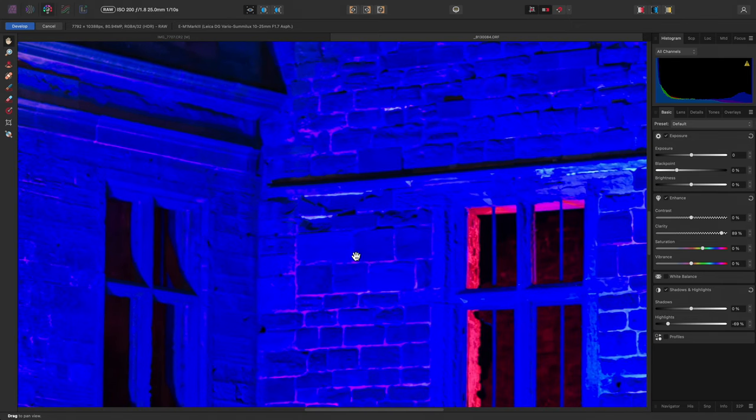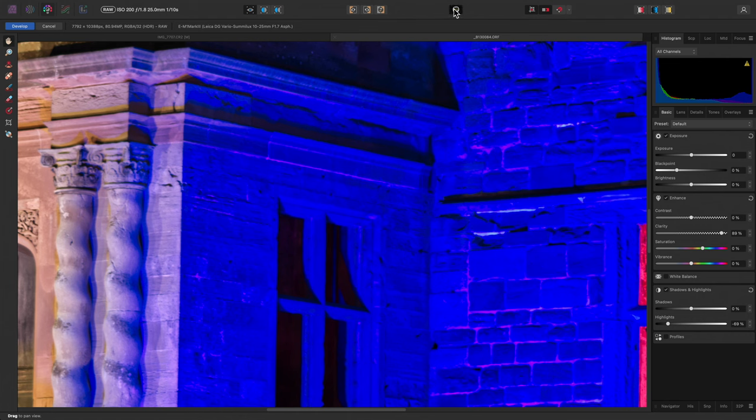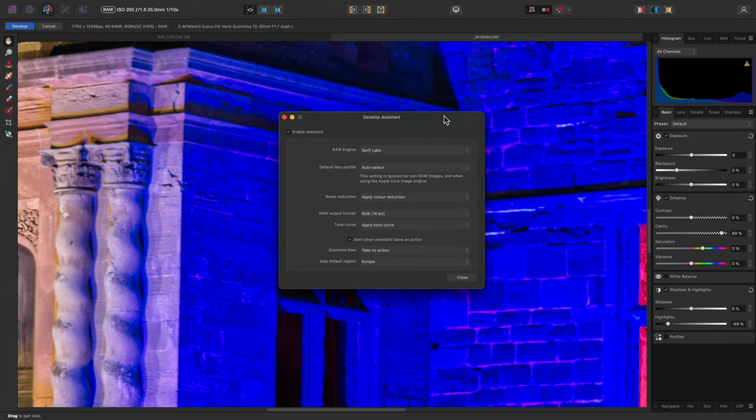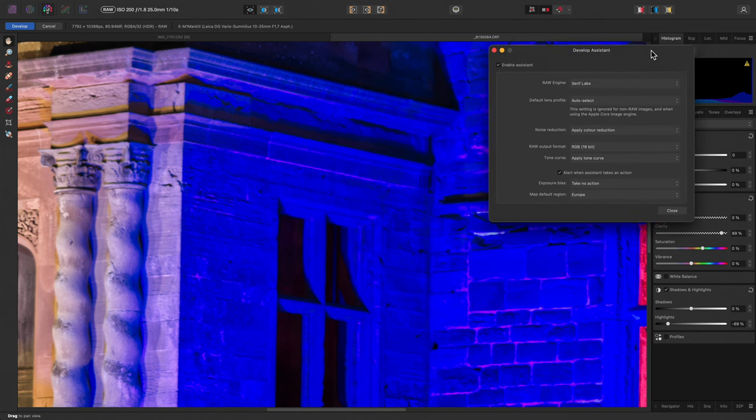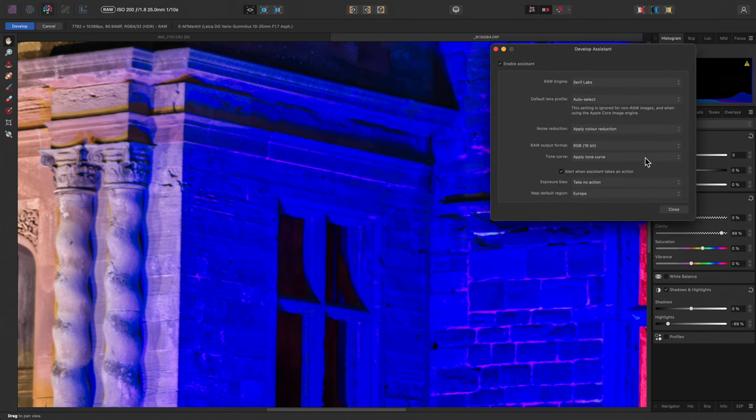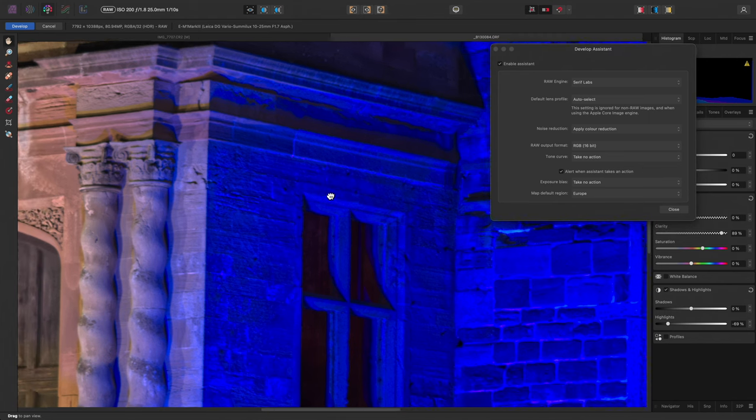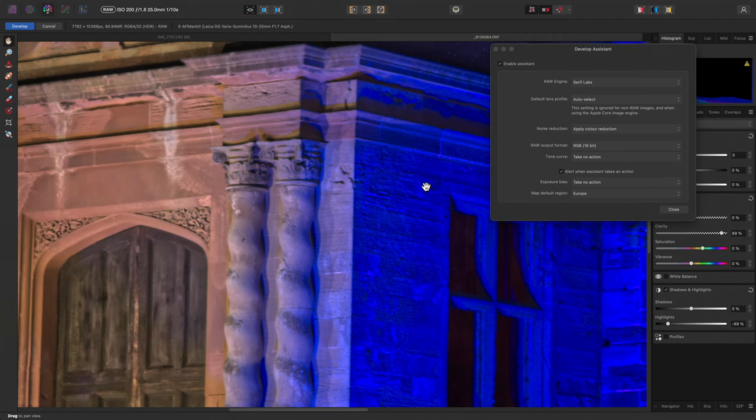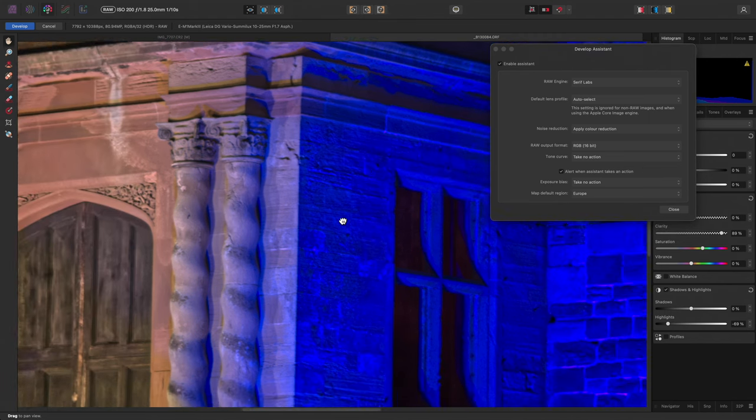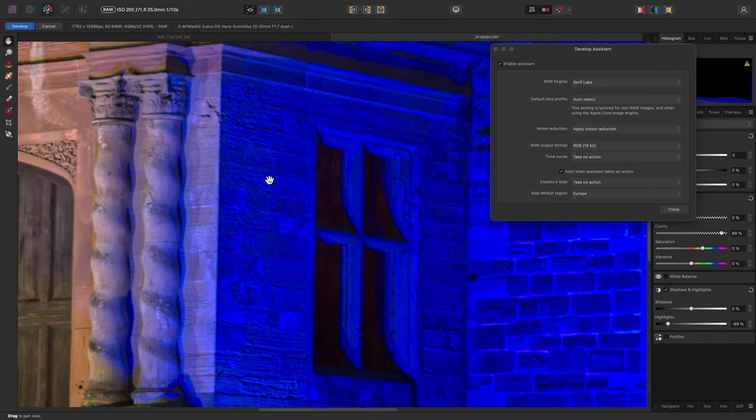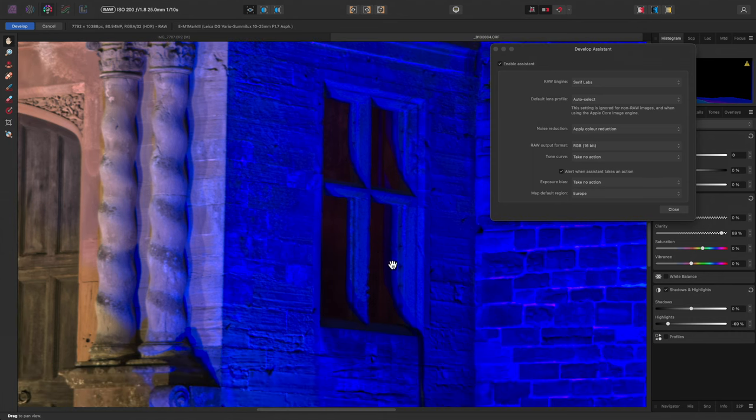Now let's see what happens when we take the tone curve off. Instantly here, we gain more detail in the brickwork, especially in the higher contrast areas like the windows, where the shadows reside.